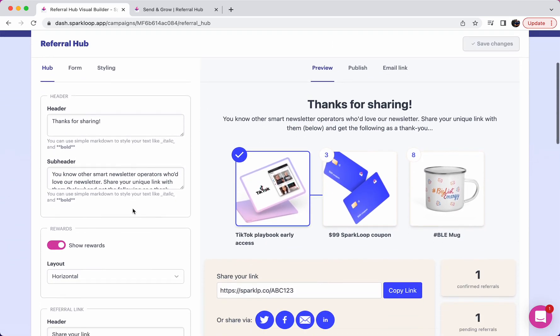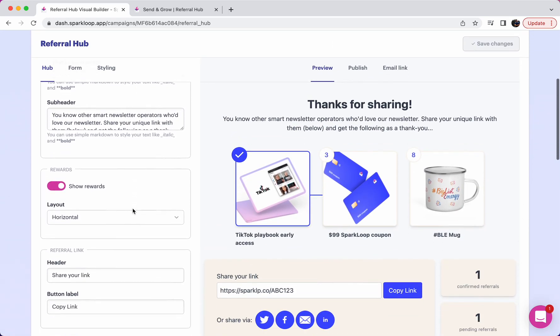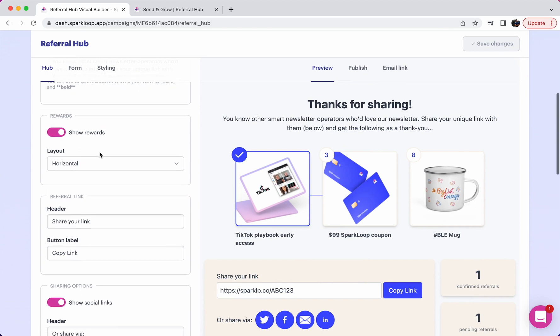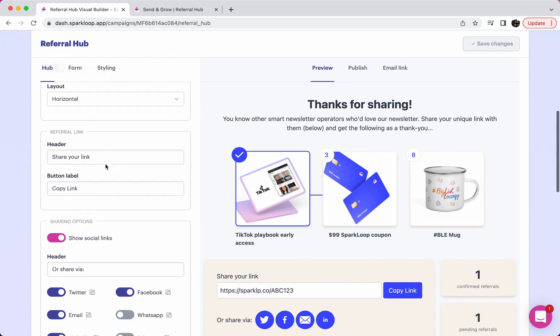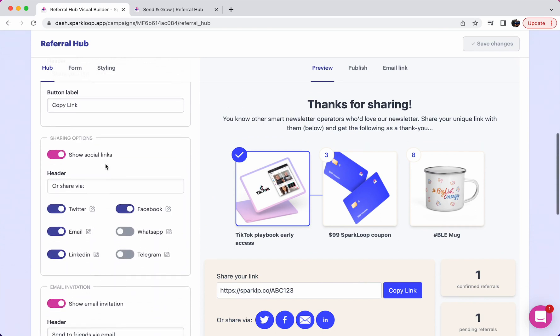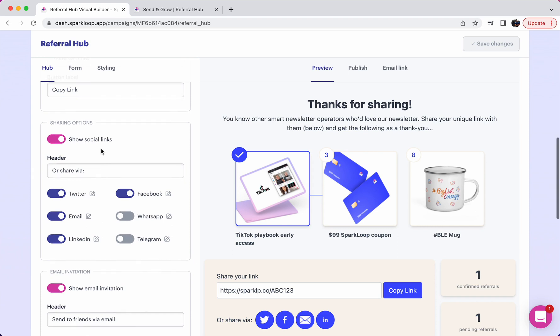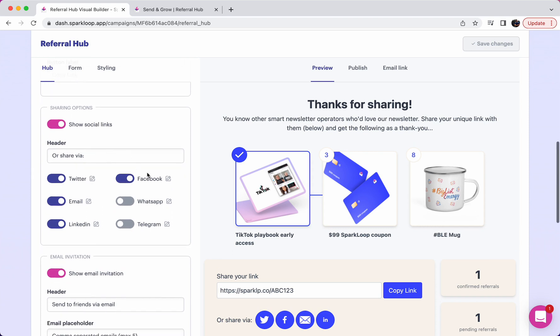You can customize all of the text here. You can choose whether you want to show the rewards, what layout you would like to show the rewards in. You can choose the sharing options that you'd like to show to let people share with just one click, and you can even customize the message that is suggested to them when sharing, for example, on Twitter or via email.